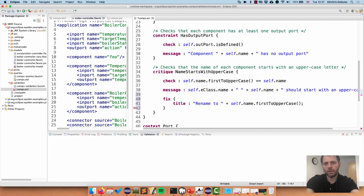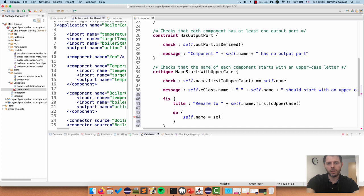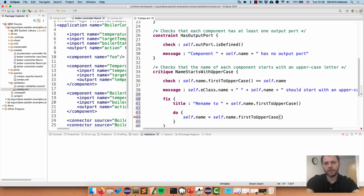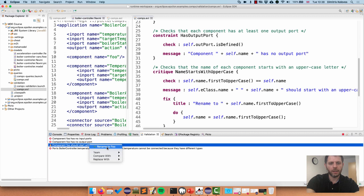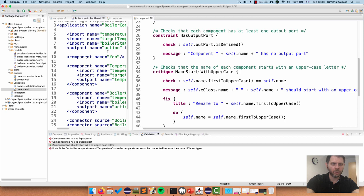In the do part of the fix we write: self.name = self.name.firstToUppercase. Now if I run this, I can right-click and see this quick fix - and it's renamed to 'Foo'. This is marked as fixed. The caveat is that FlexMI is a read-only format, so my change won't be saved back to the model. If I was using a regular EMF model I could make the change and persist it back to disk.